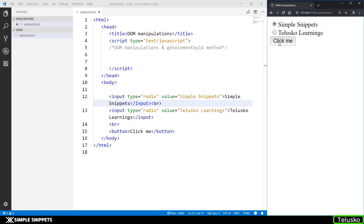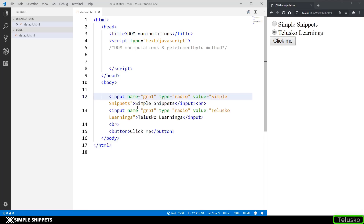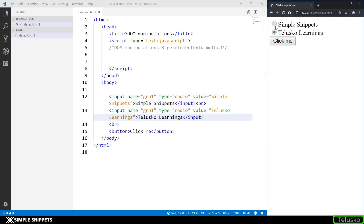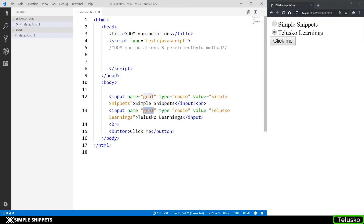As of now nothing is happening, so let's look at the JavaScript code. Before moving on to JavaScript, I added one more attribute to the input type — the name attribute. We're giving both inputs the same name 'grp1'. What this does is it allows you to select only one of the two options, because they share the same group name.